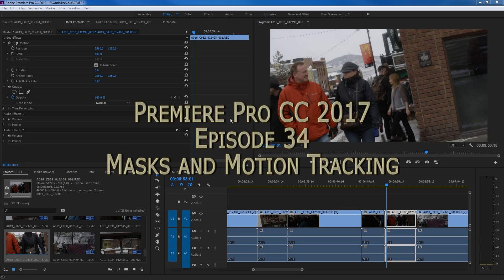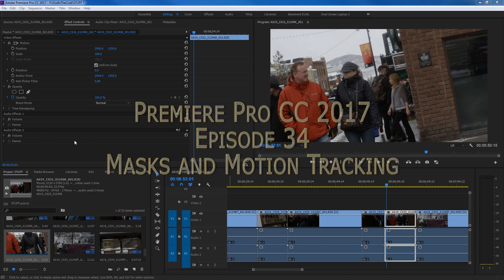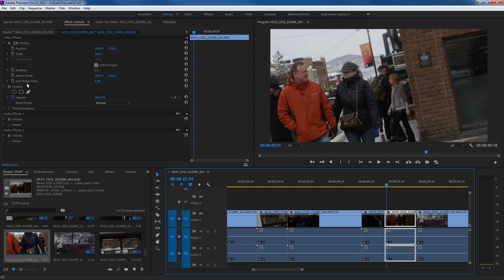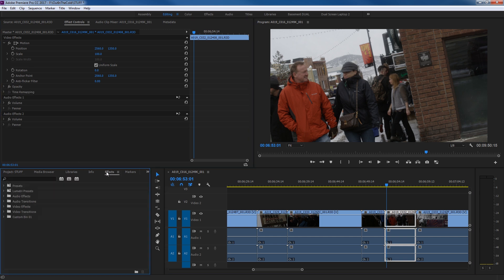Hello everybody. In this episode I'm going to be covering the masking features inside of Premiere. What the masking features are — they've added this probably a bit over a year and a half ago — is a really nice feature added to pretty much all the effects you can add to a clip inside the effect controls. When you select a clip, you can go up to your video effects under your effect controls panel. I'm going to find a specific effect to demonstrate.